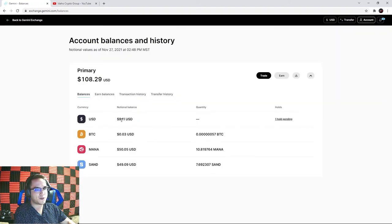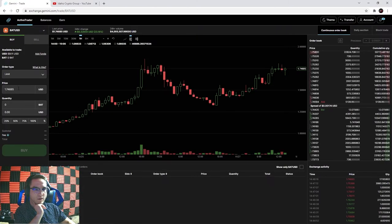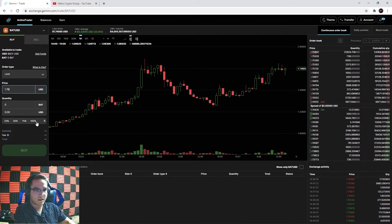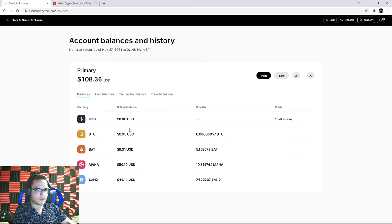Now I don't want to hold US dollars, so I'll take that last ~$9 and purchase Basic Attention Token. The current price is about $1.74, so I'll set my limit at $1.76, hit 100%, and click buy. Now I don't have any US dollars left to spend - just eight cents remaining, which isn't enough to buy any coin.